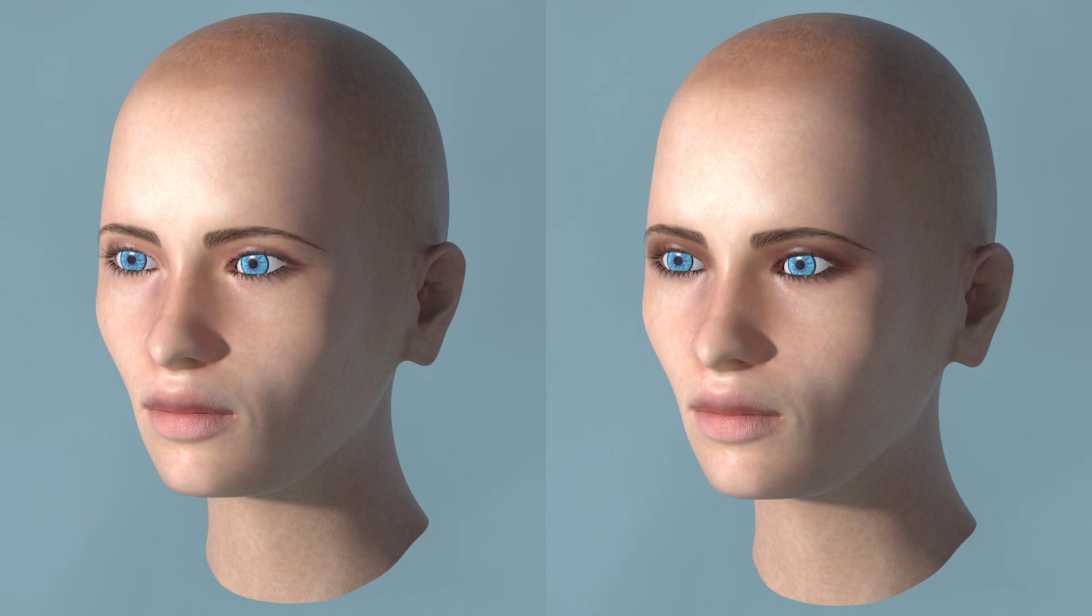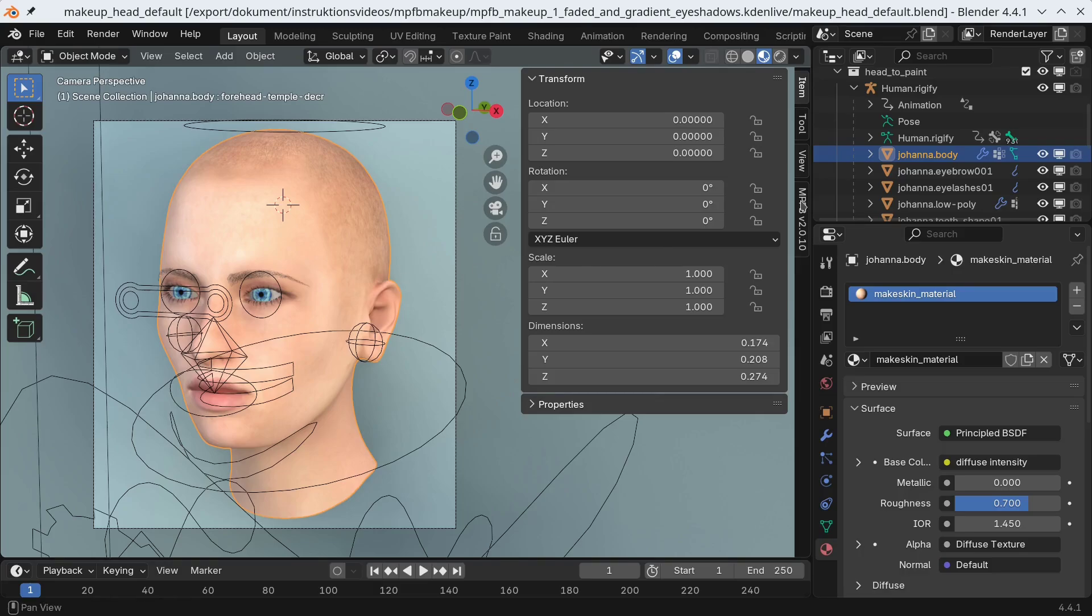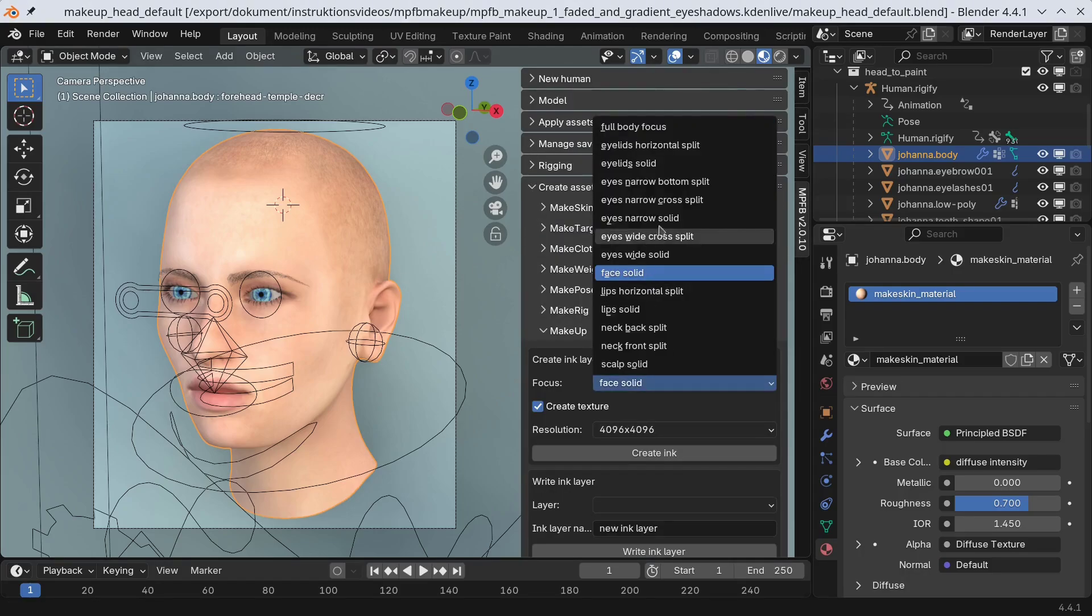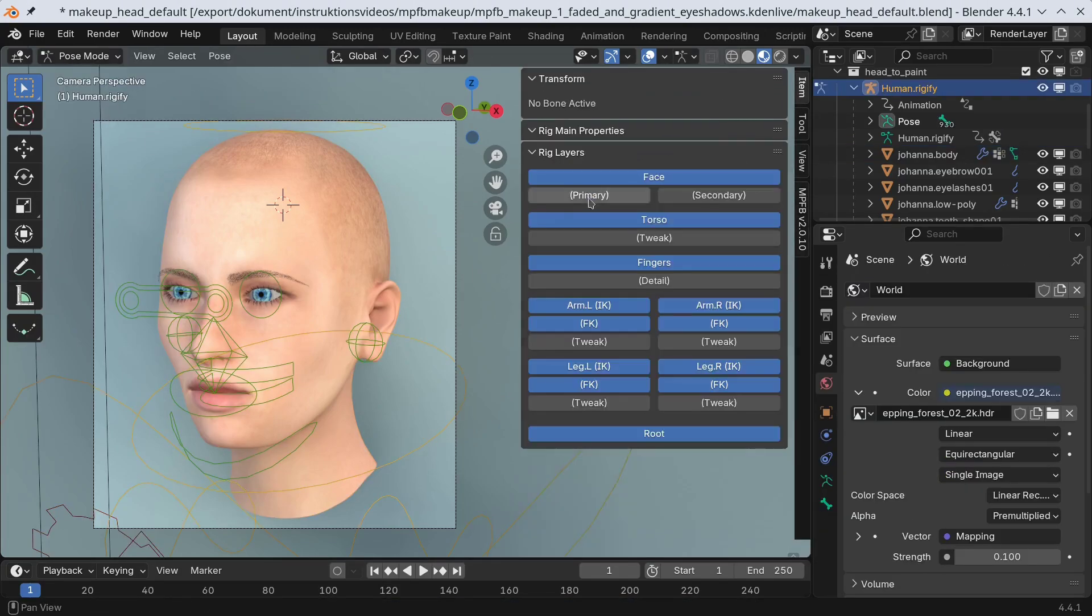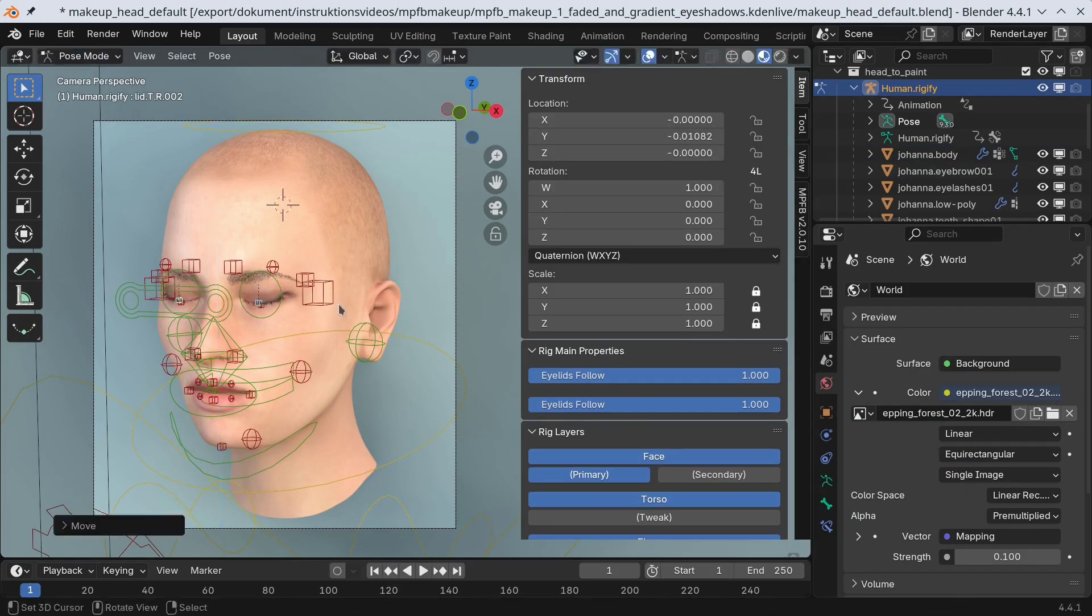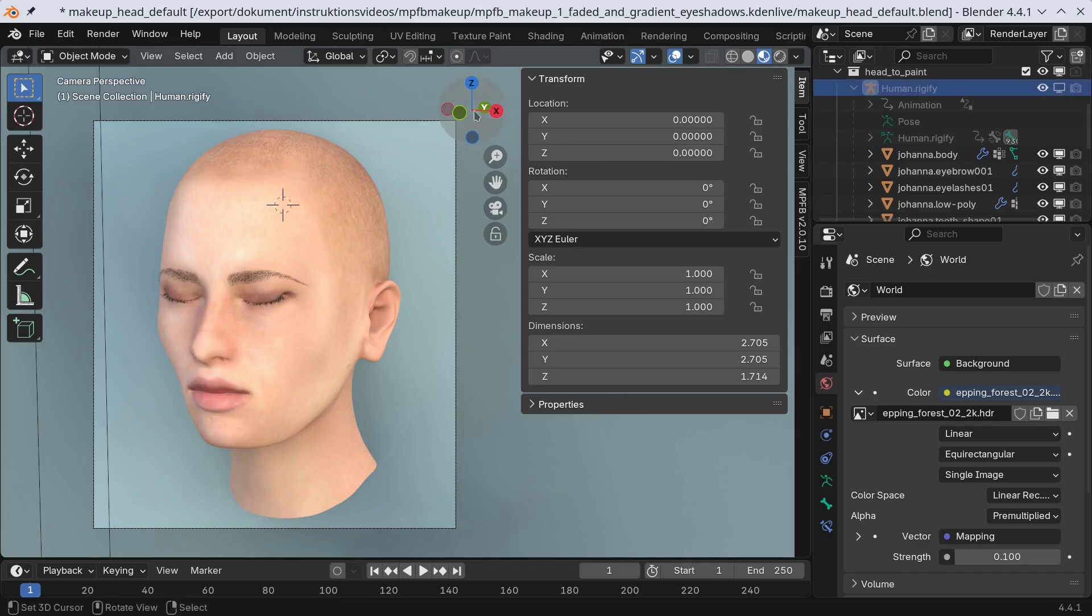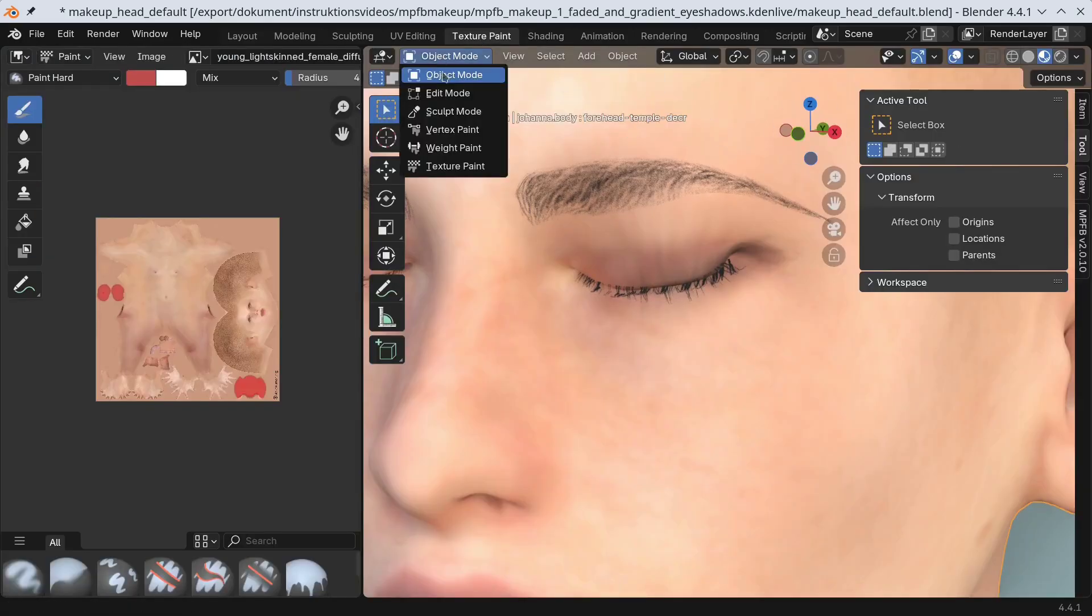Now this trick can be used for more than just fading a one color eyeshadow. For the second part I will instead go for a rainbow eyeshadow. We'll start over with a clean character and a new ink layer. I'll use the same settings as previously.